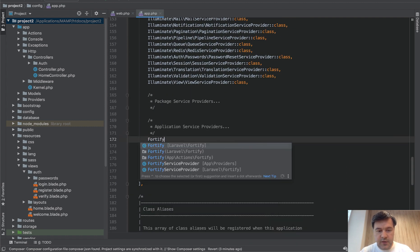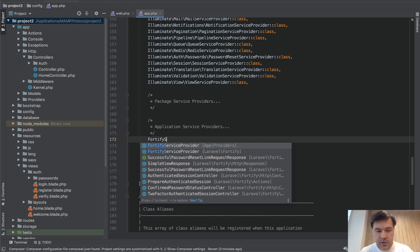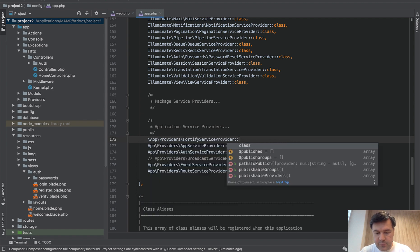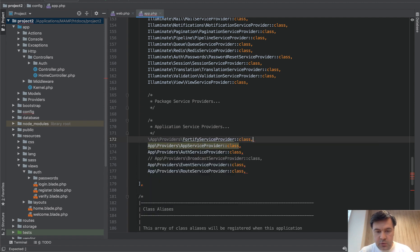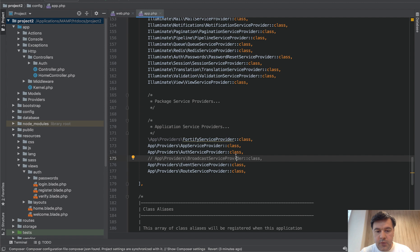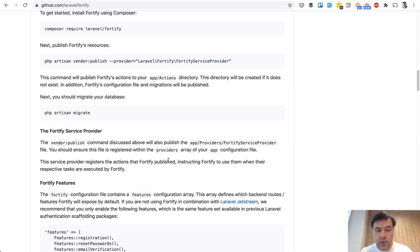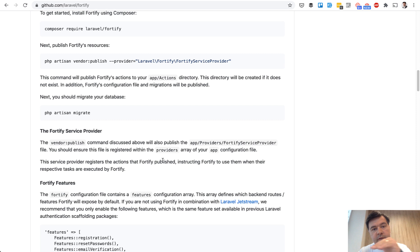So Fortify service provider from app providers. PHPStorm will autocomplete something for me. And now we have Fortify installed, which means that our auth would be powered by Fortify.